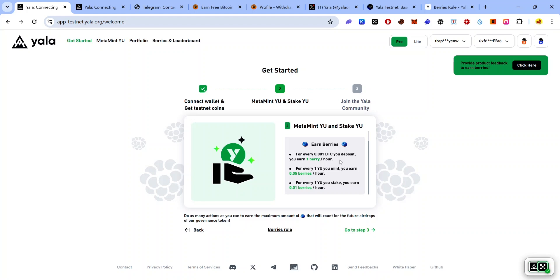Xenia has also launched an airdrop campaign — check out the video description, sign up, and start claiming gems every day. We are still in the season of Telegram airdrops, so check out the bonus section of this video description and sign up for some of the hottest Telegram airdrops today. Keep earning your berries on the YALA testnet every day. Stay safe and I'll see you in the next video.